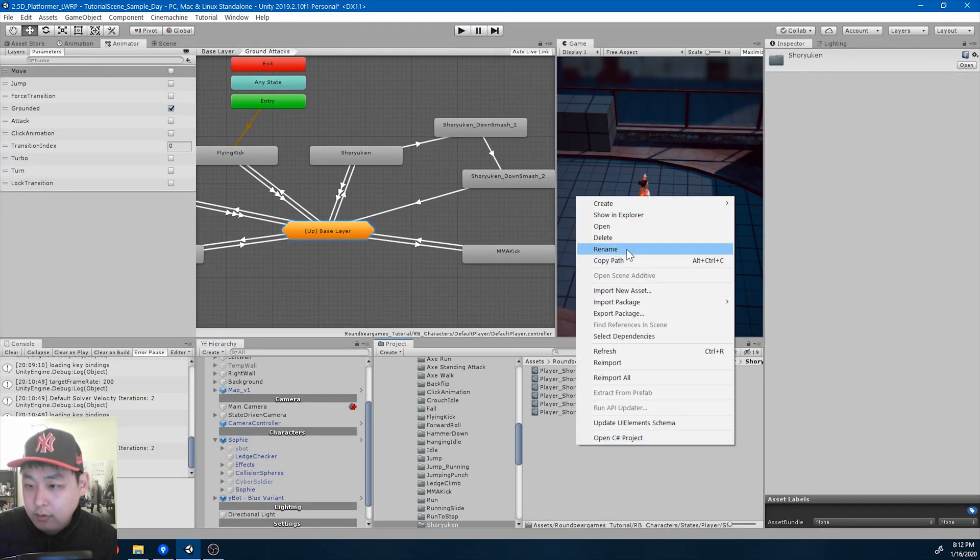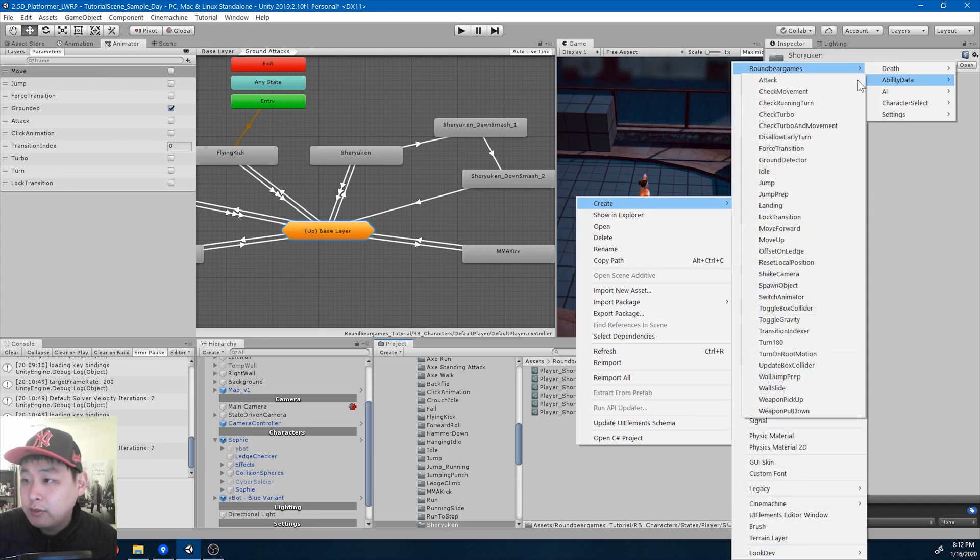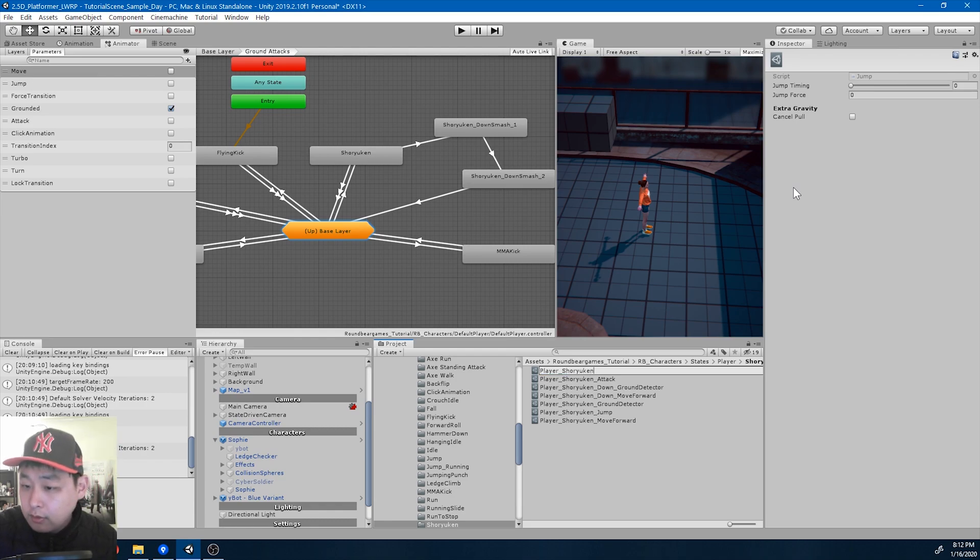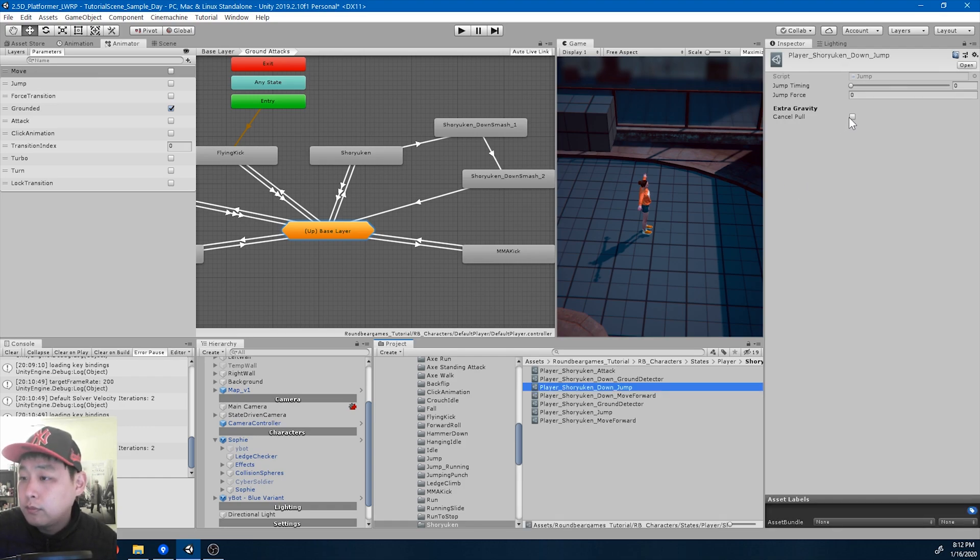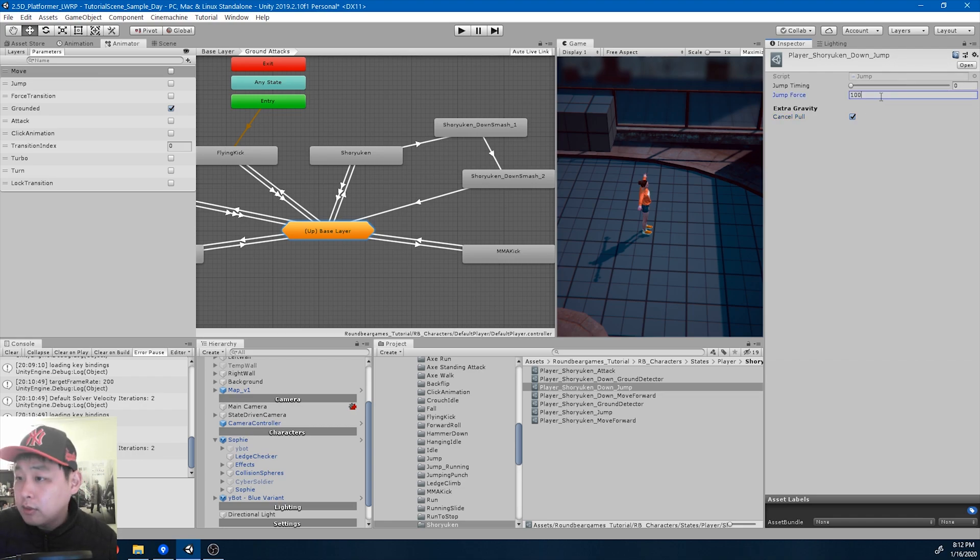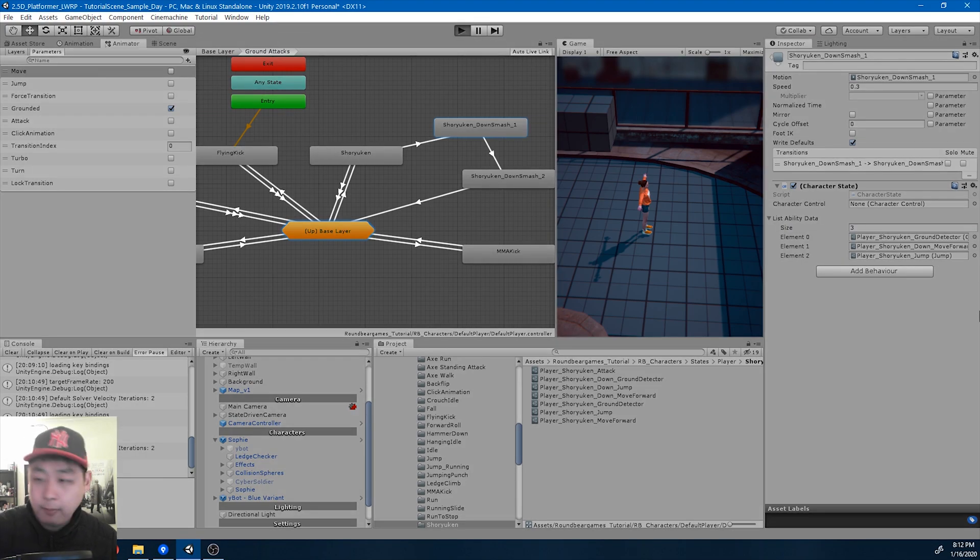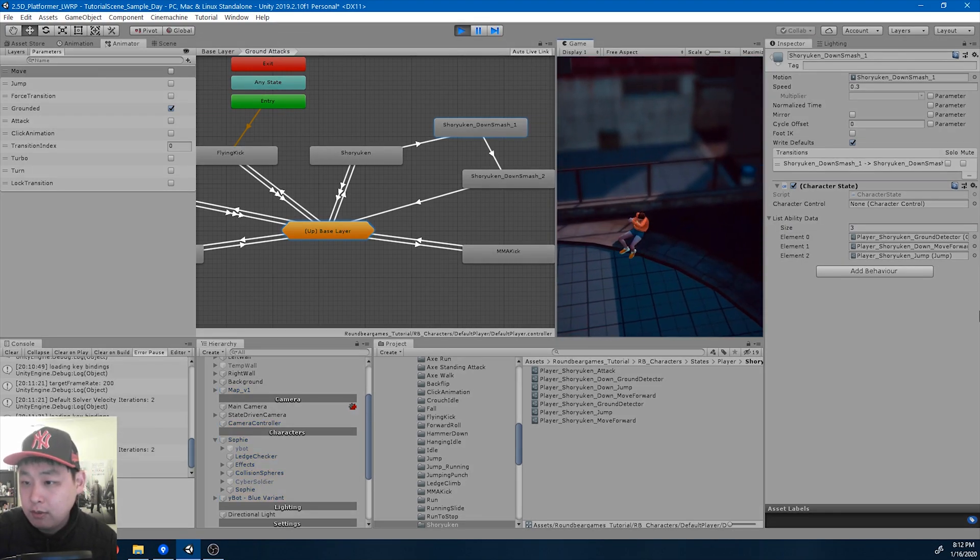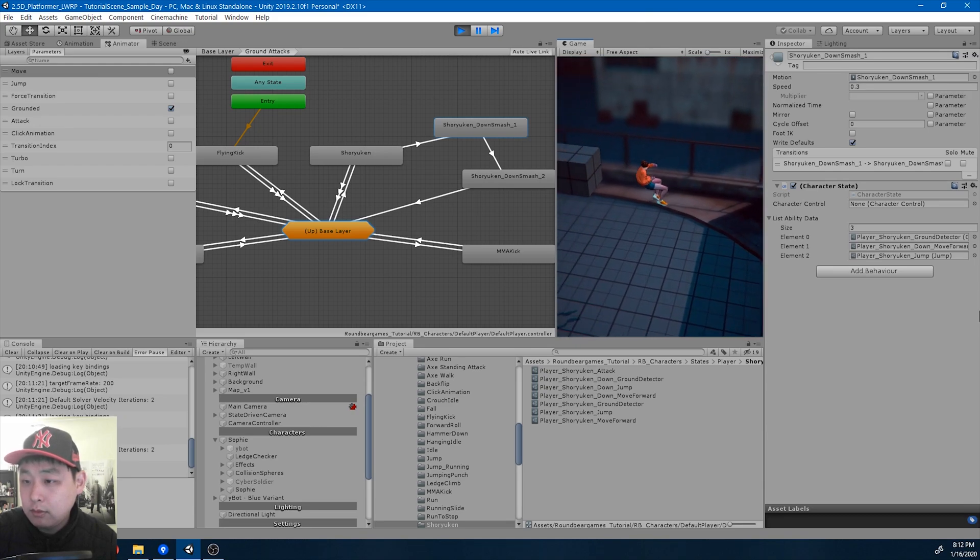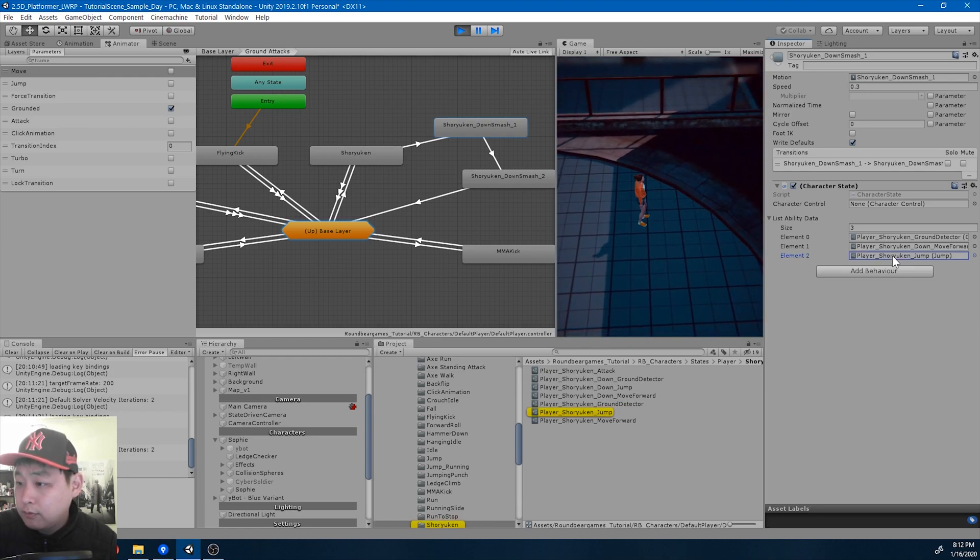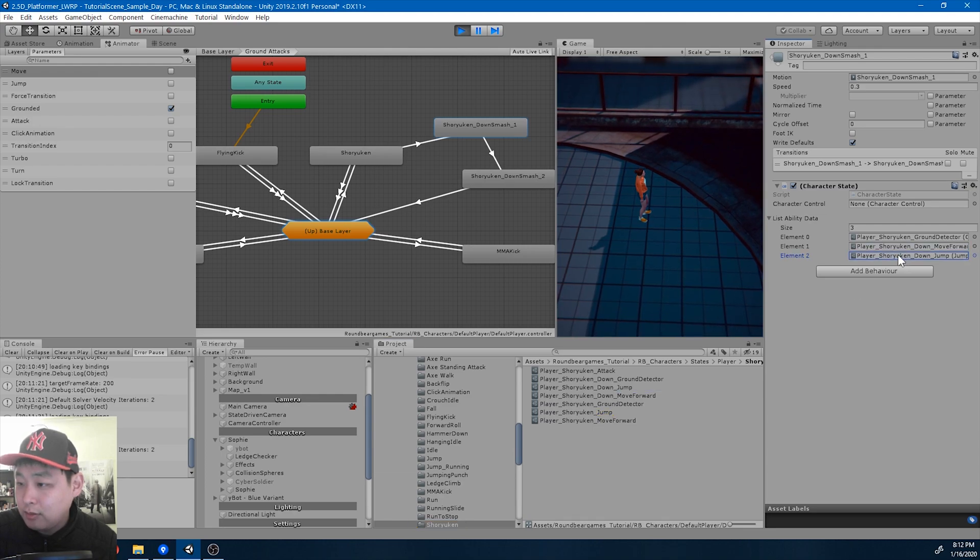To give it a little more hang time, I'm also going to add a jump ability. Jump player shuriken down jump. Cancel pull, meaning longer press doesn't mean anything. Jump timing is 0, meaning you're going to jump right on the start of the animation. Jump force I'll try 100. That seems a little awkward. We added the wrong jump, we should add this jump, shuriken down.